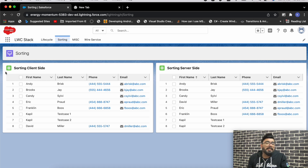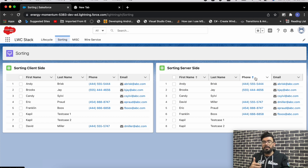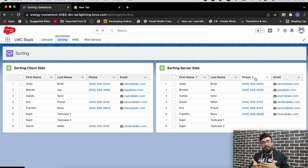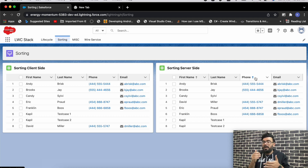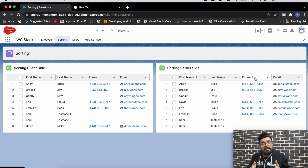These are my two components: the first has client-side sorting and the second has server-side sorting. For server-side sorting I'm using wired Apex with reactive parameters. Whenever you change the value in a reactive parameter, it provides the latest data stream based on that parameter's value. It's not necessary to hit the server callout each time — it first tries to get data from cache and only hits the server if required.